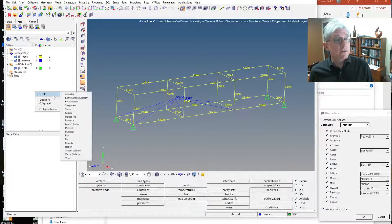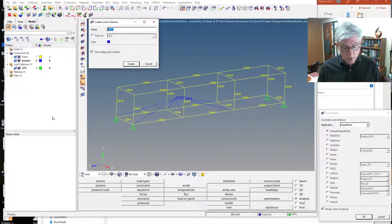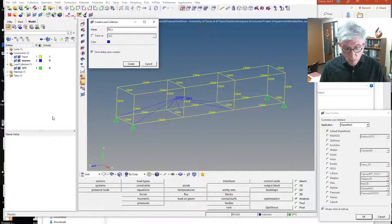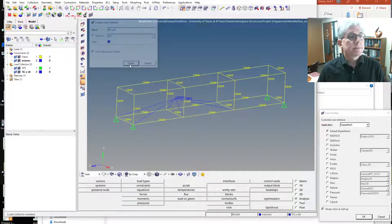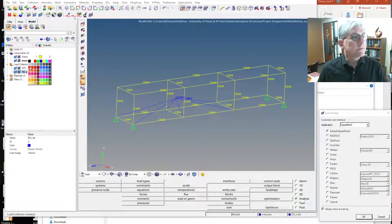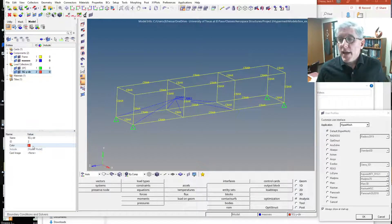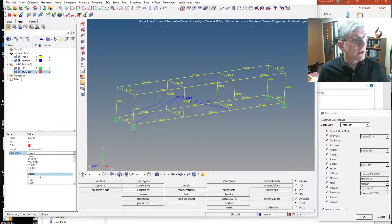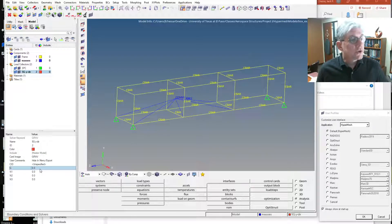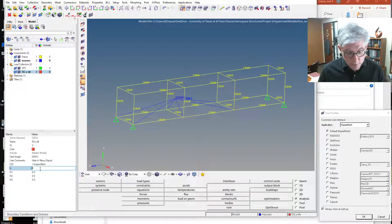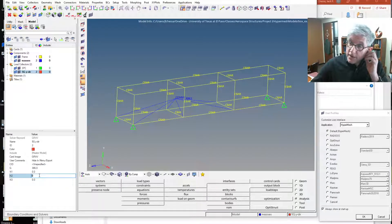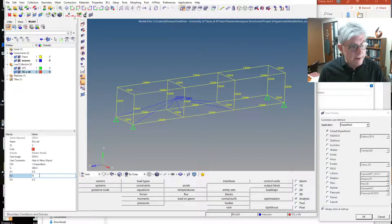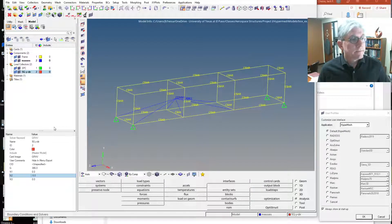We're going to do that through a load collector. I'm going to create a load collector and call it '5G in the Y direction' so I can keep track of all this stuff. Let's make it a shade of red. Down here I'm going to change the card image to use a GRAV card, not just a general SPC or force load collector. We scroll down to the Gs — there it is — GRAV. We're going to use the standard G, 386 inches per second squared, and it's going to be minus 5 Gs in the Y direction.